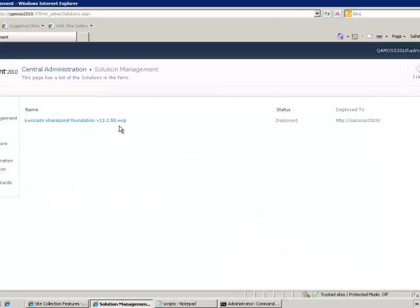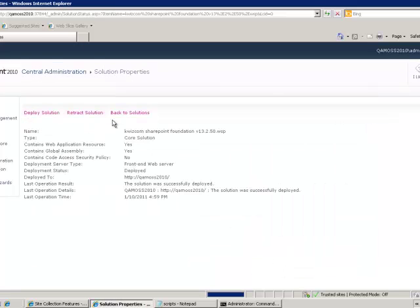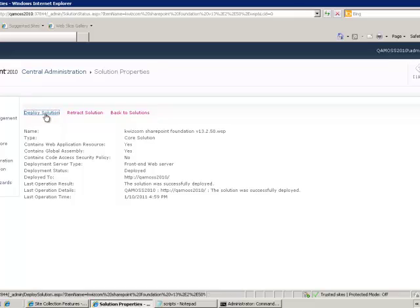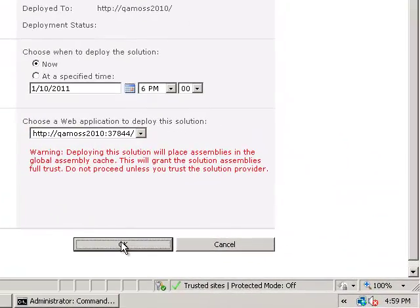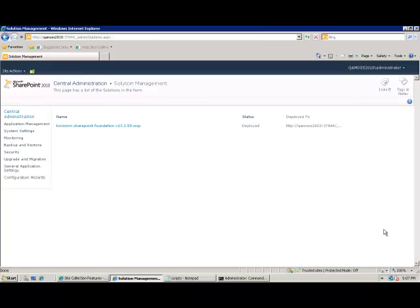For Central Administration, I will have to deploy it again separately. This completes the first step of the installation process. The next step involves installing and deploying the product WSP file.